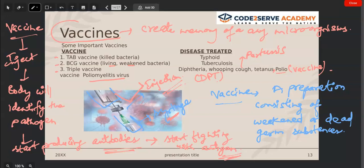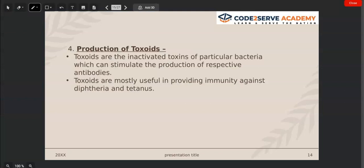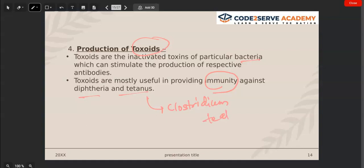The next use of bacteria is the production of toxoids. Toxoids are the inactivated toxins of bacteria which can stimulate the production of respective antibodies. These are mostly used to provide immunity against diphtheria and tetanus. The tetanus bacterium is Clostridium tetanus, and the diphtheria bacterium produces toxins which are inactivated to make these toxoids.